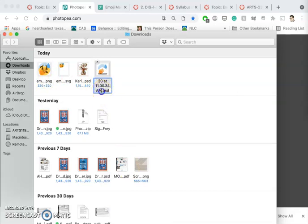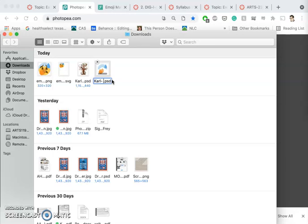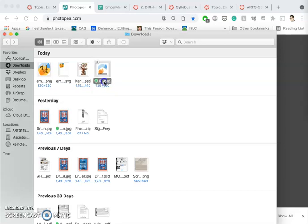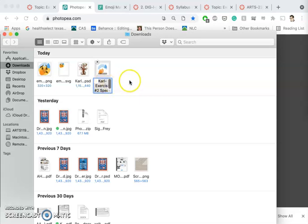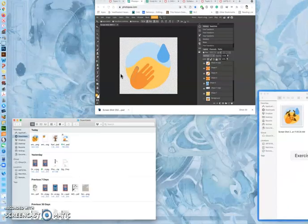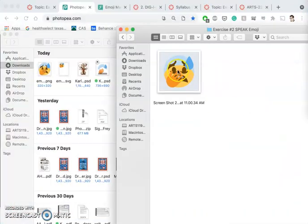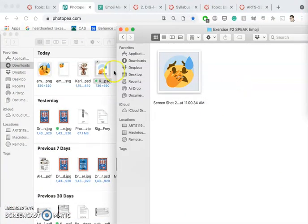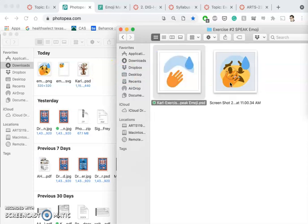This is an important step when using Photo P. I'm going to rename it with my name and then a description of what the project is. I called it Carl Exercise 2 Speak Emoji. Now I'm going to move that PSD file—that's the only file I need, it contains everything—into my assignment folder.